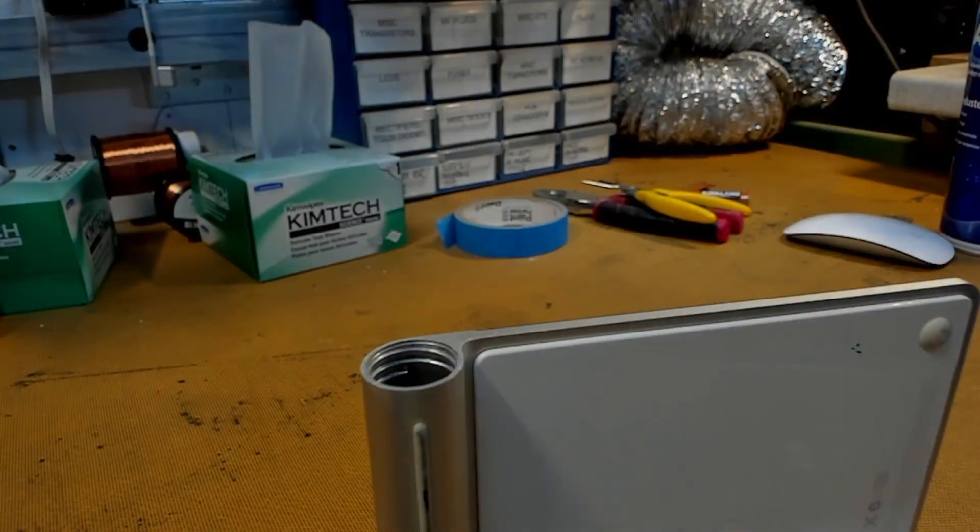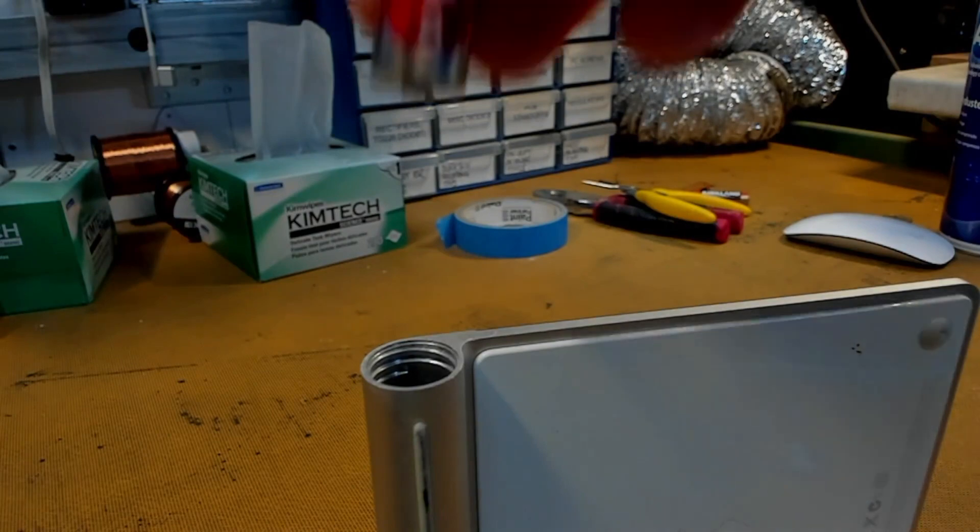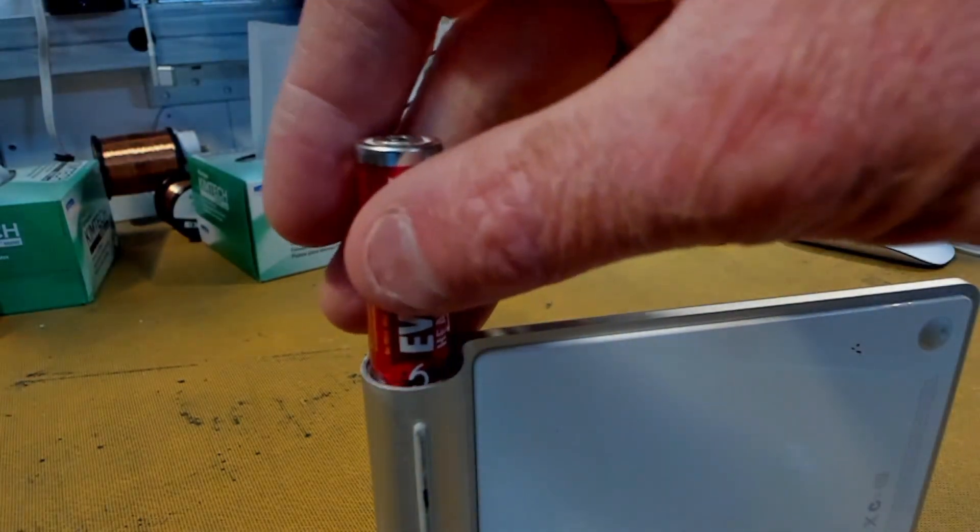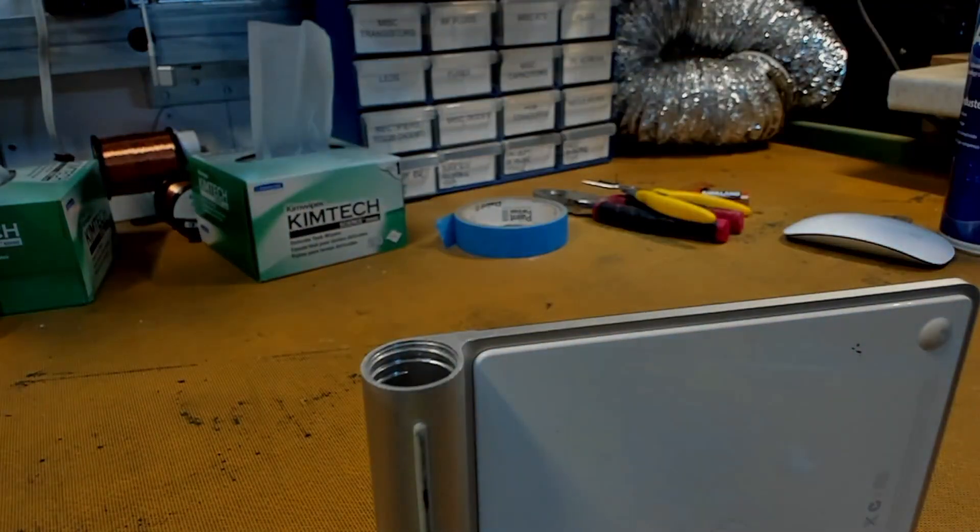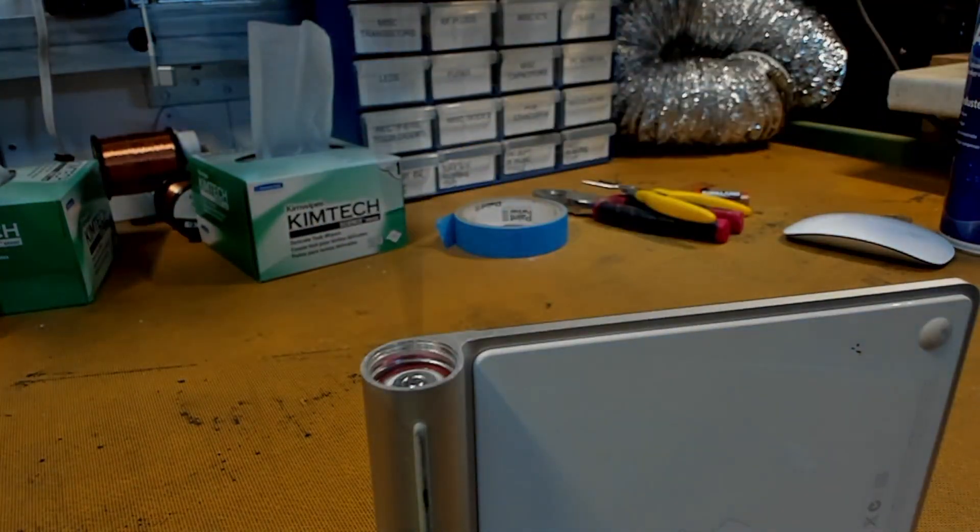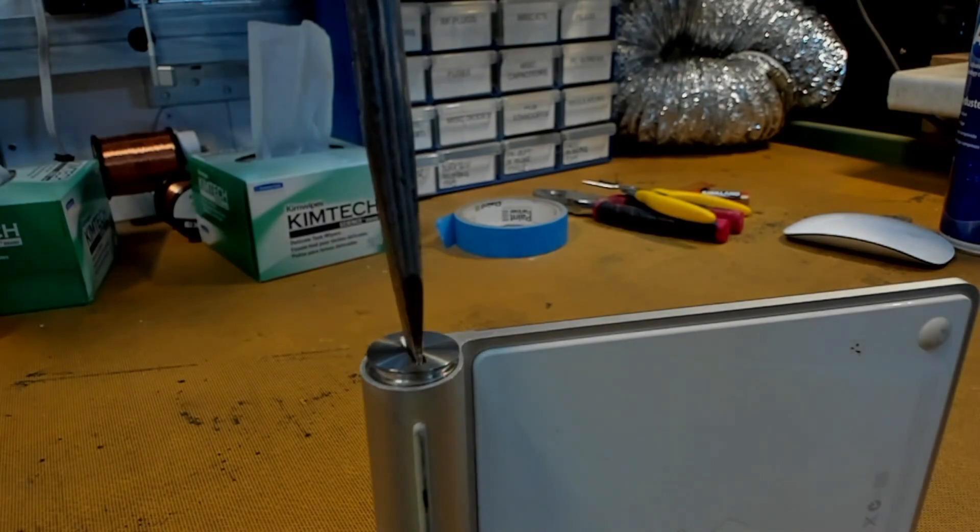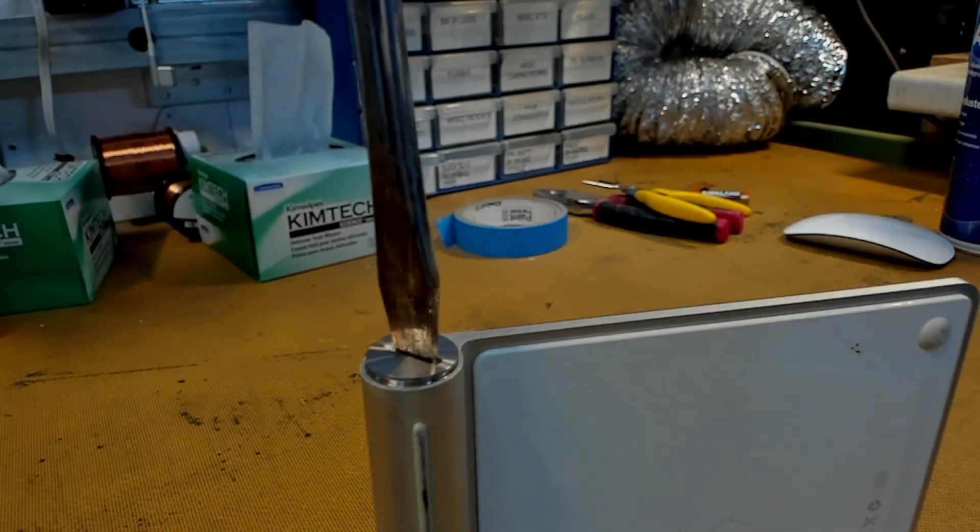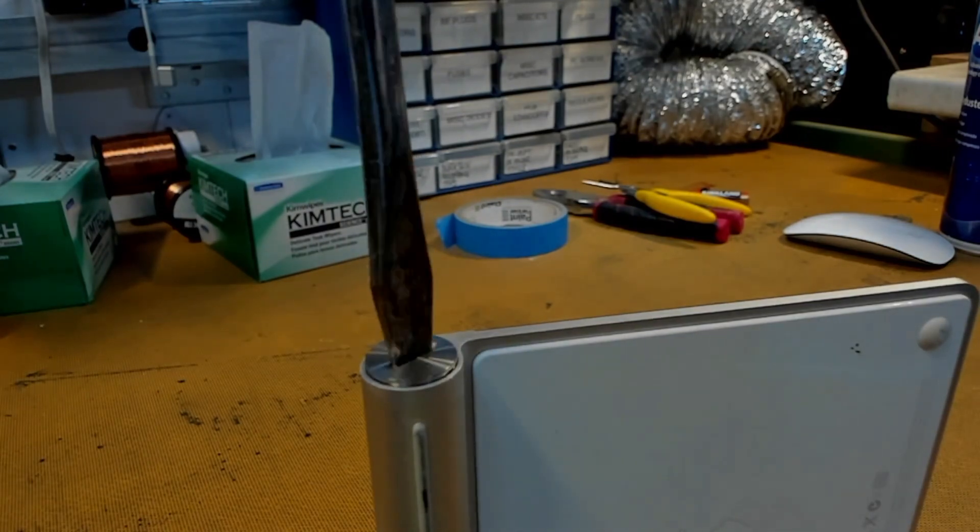Put in your brand new batteries, positive end first. Screw in your battery cap.